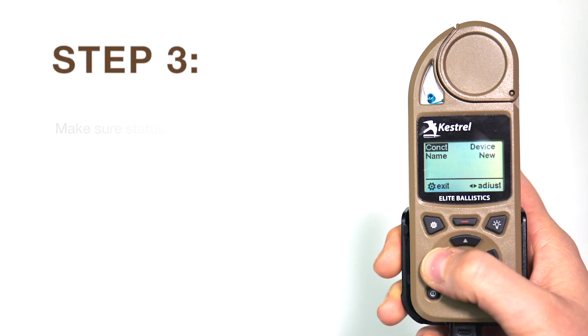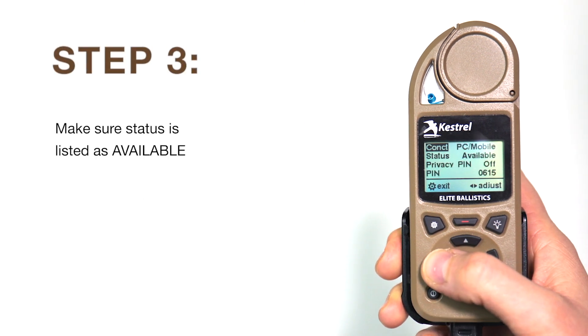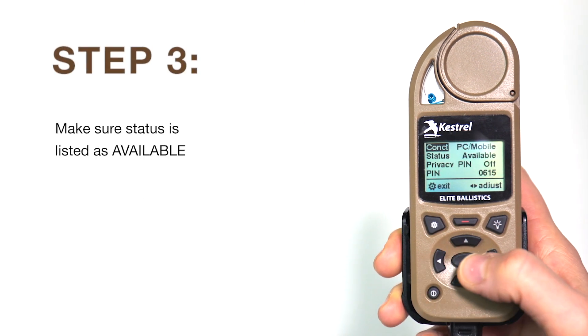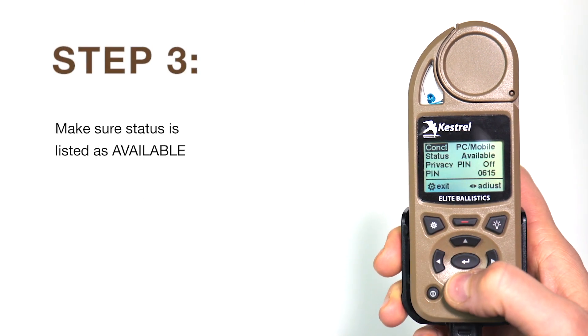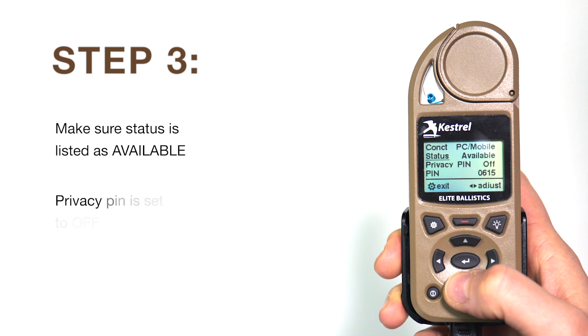We want to make sure the status appears as available and that the privacy pin is set to off.